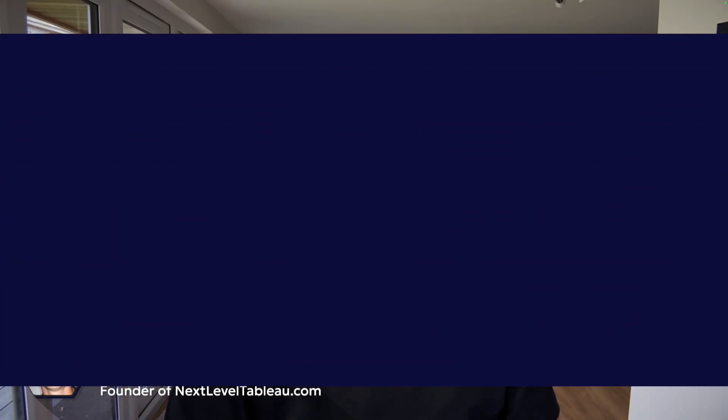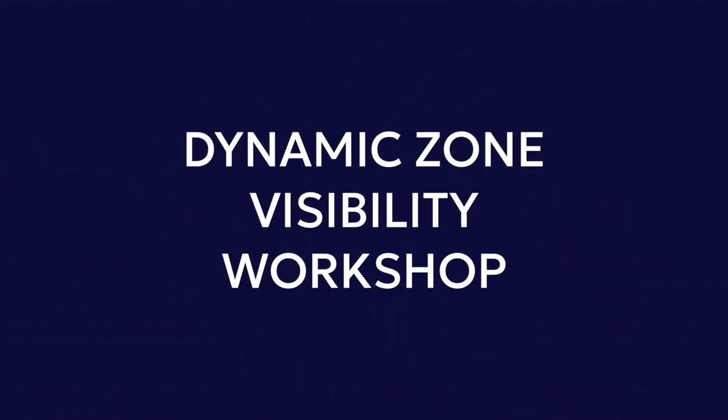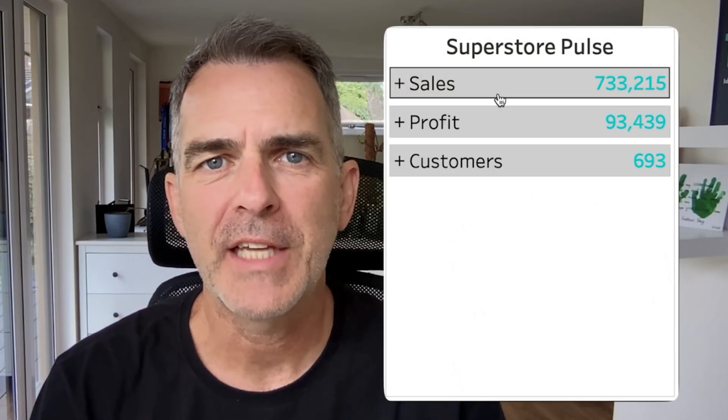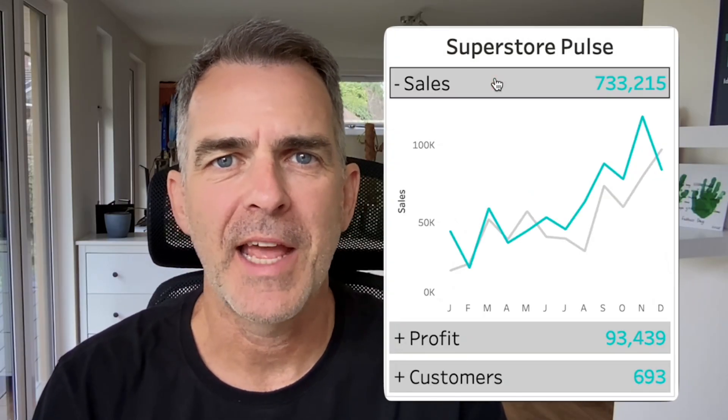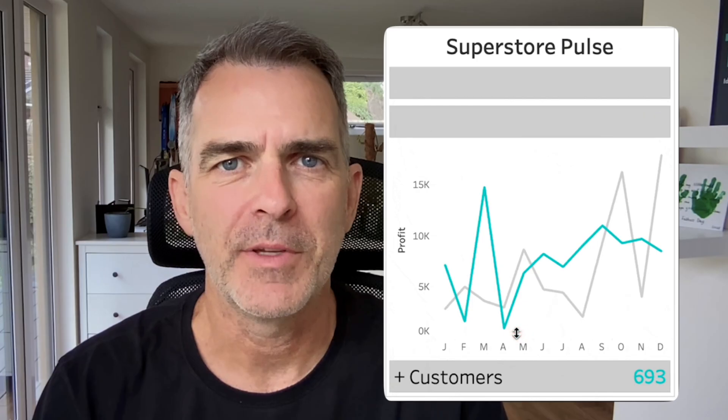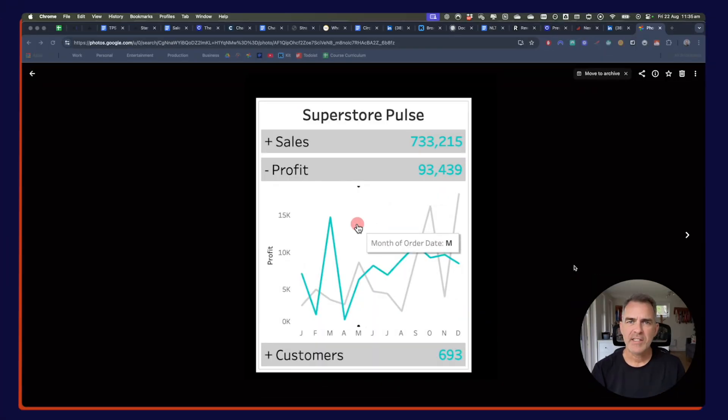Hey everyone, thanks for joining the Dynamic Zone Visibility Workshop. As promised, here is your exclusive tutorial for building a mobile dashboard with Dynamic Zone Visibility. Let's hop right into it.